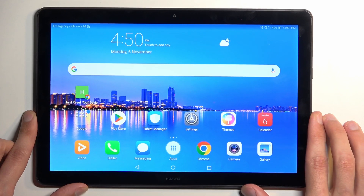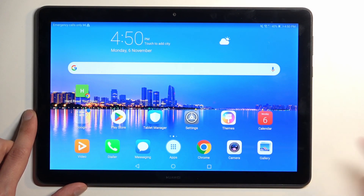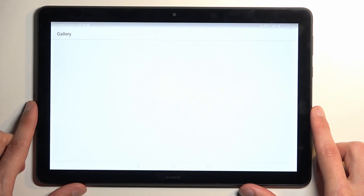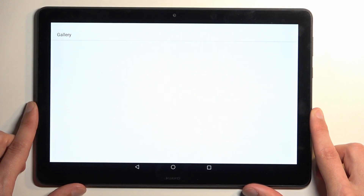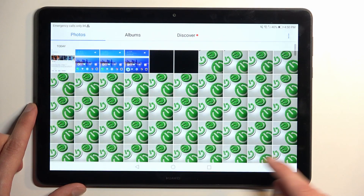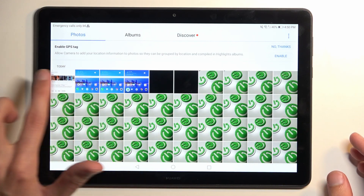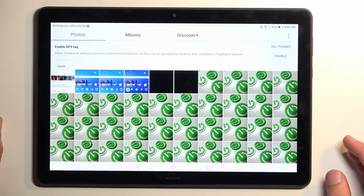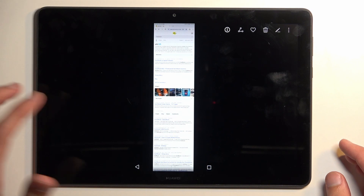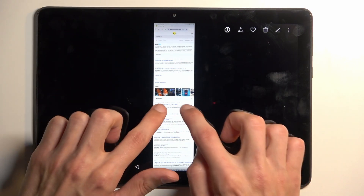Now we can find all the captured screenshots in our gallery application. So I'll open that up and give it a moment. Here we have a bunch of different screenshots that I've captured, and here is the scrollable one.